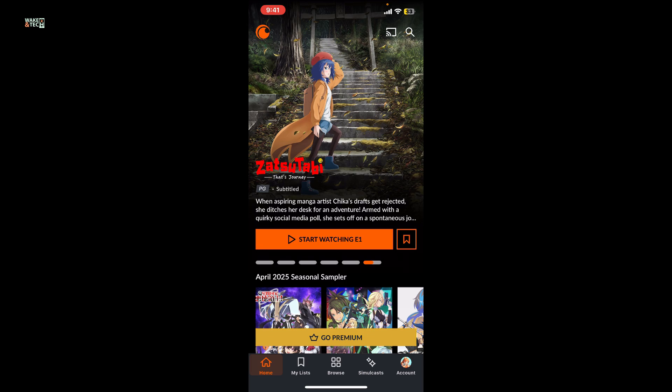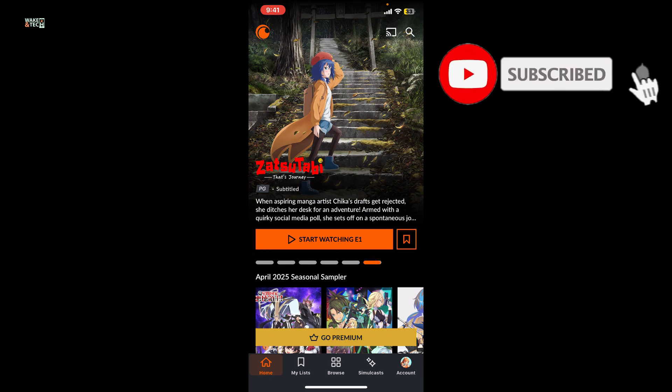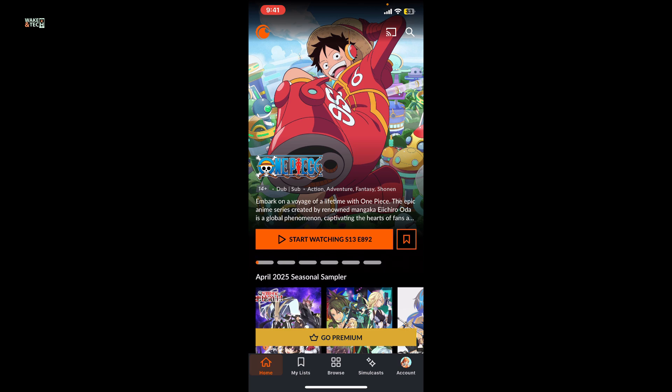If you found the video helpful, don't forget to like, share, and subscribe to the channel for more Crunchyroll tutorials. I'll see you in the next video. Thank you for watching.